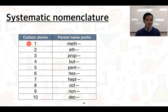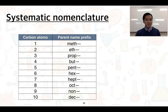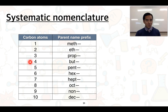If the longest chain is only one carbon atom, the parent name uses the 'meth' prefix — for alkanes, that's methane. Two carbons uses the 'eth' prefix, giving ethane. Three carbons is 'prop', four is 'but', five is 'pent', six is 'hex', seven is 'hept', eight is 'oct', nine is 'non', and ten is 'dec'.